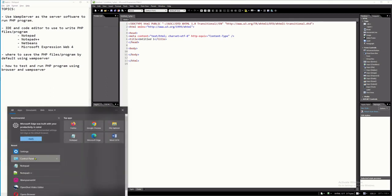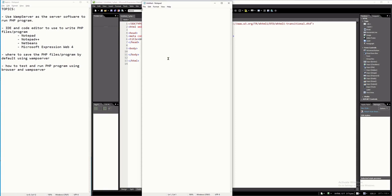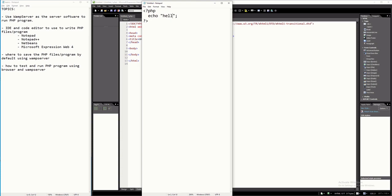I'm going to open Notepad and create a simple PHP program. All PHP code should start with less-than sign, question mark, php — and end with question mark, greater-than sign. Inside will be your PHP script. I'll make it simple by displaying 'Hello World' using the echo function, which writes or displays a string onto your screen.